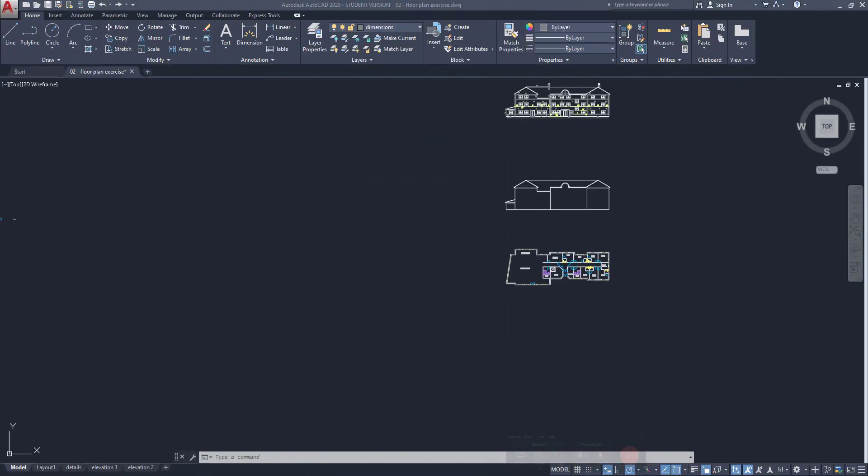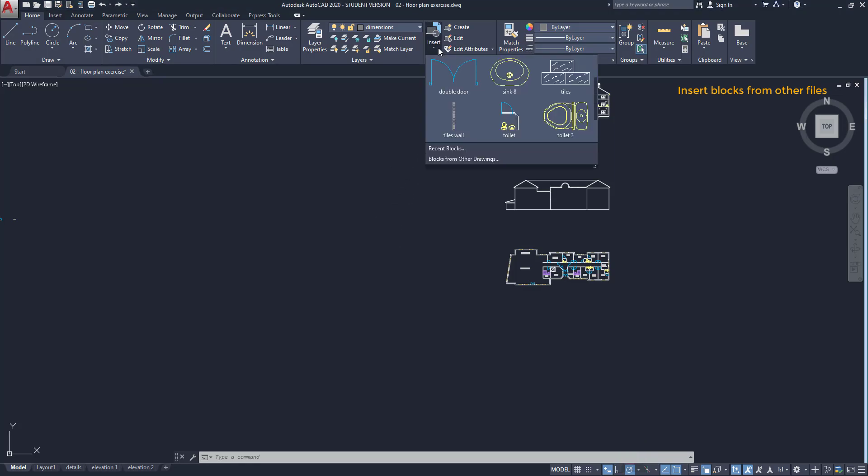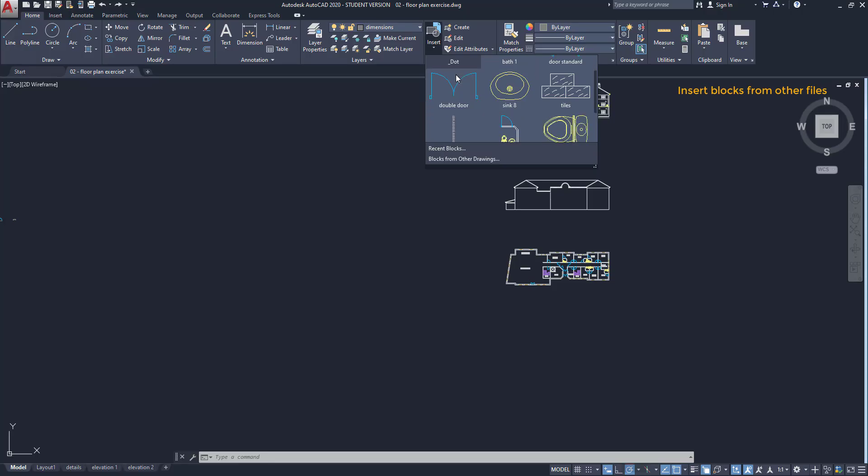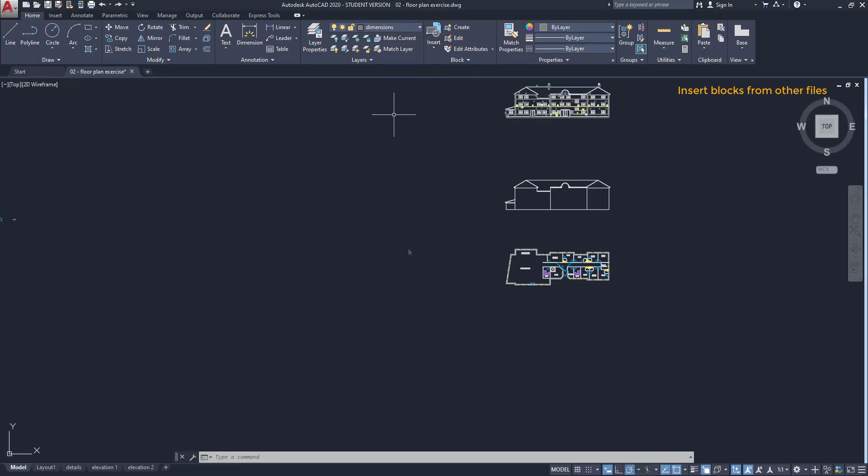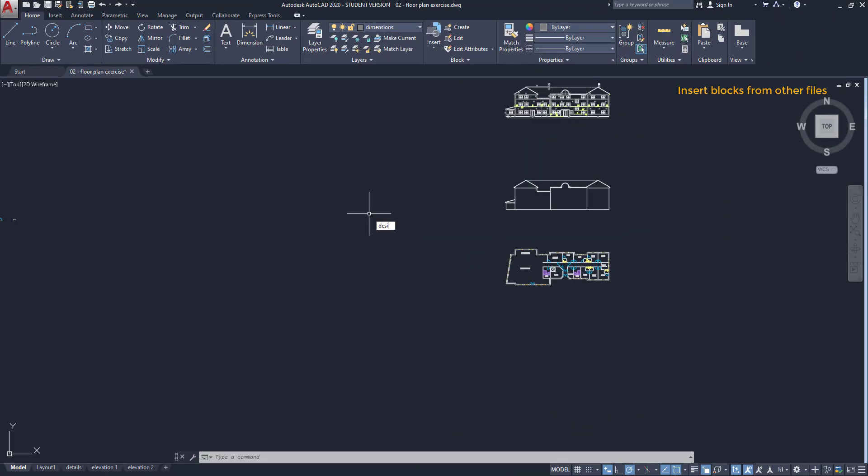Insert blocks from other drawing files. Sometimes we want to insert one or more blocks from a file that we were working previously. How can I do it? As from this list I can insert only the blocks I have in this file, simple. Go to the view tab, then click on the icon Design Center on the palettes panel. Another way to access it is to type the command Design Center.